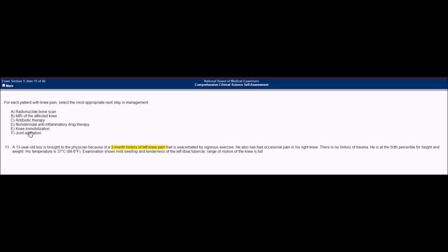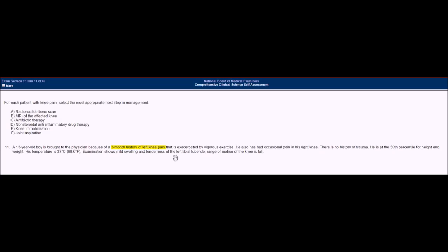Answer E is knee immobilization. This is only done to keep the knee stable before surgery or for athletes, and this patient has no history of trauma. It doesn't look like there's any major structural damage, and having some tenderness and swelling of the tibial tubercle is not a reason to immobilize the knee. Answer F is joint aspiration. You only do a joint aspiration when looking for gout, pseudogout, septic arthritis, or other conditions where there's an effusion present. There's only mild swelling, so there's not enough for a joint aspirate.